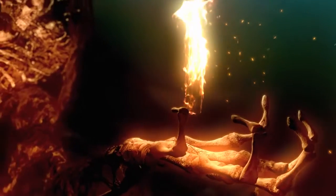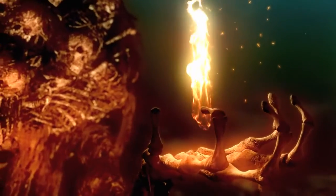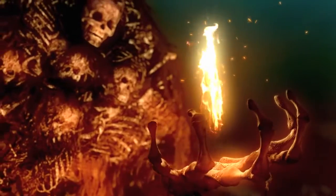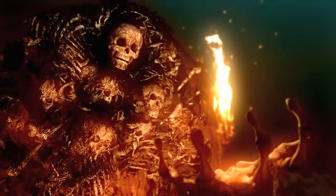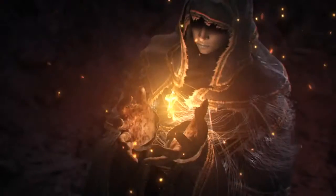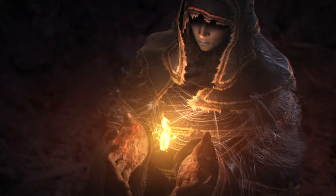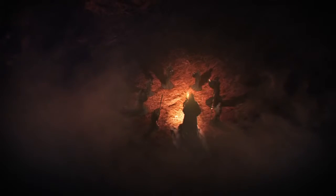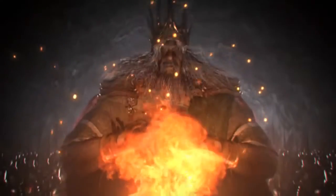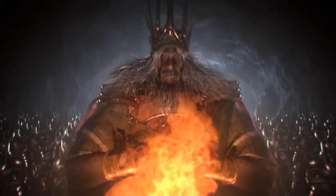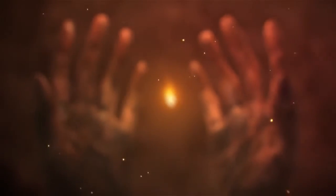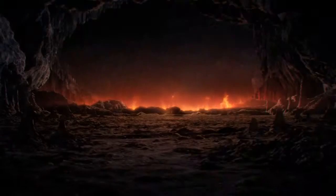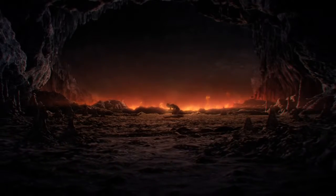Nito, the first of the dead. The witch of Izalith, and her daughters of Chaos. Gwyn, the lord of sunlight, and his faithful knights. And the furtive pygmy, so easily forgotten.